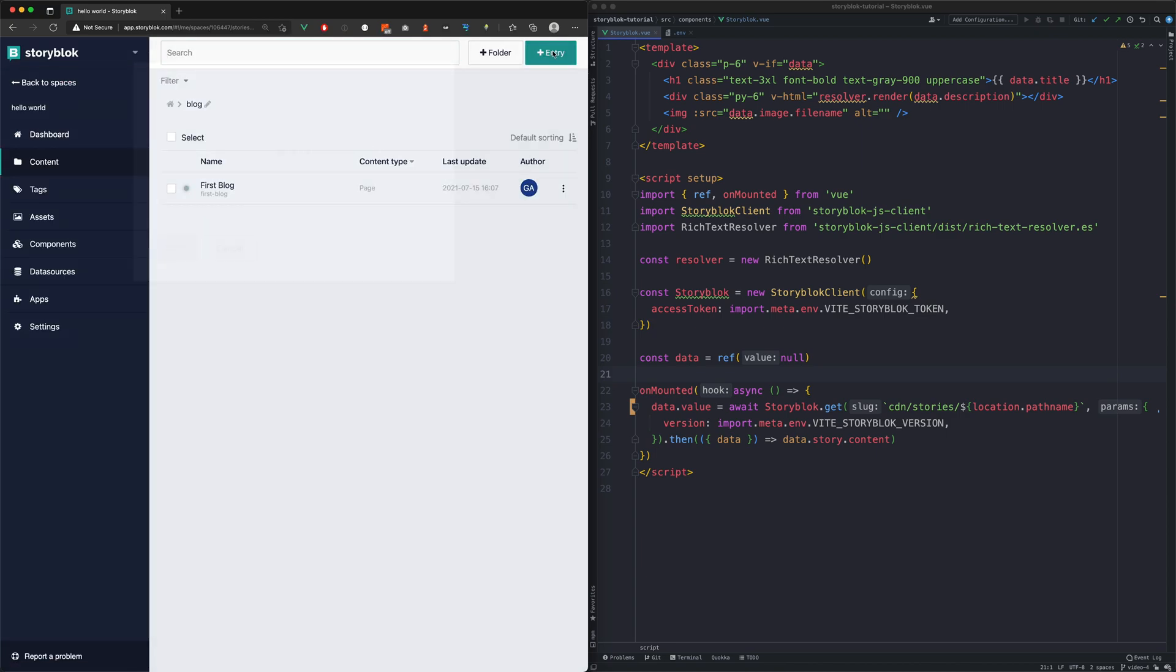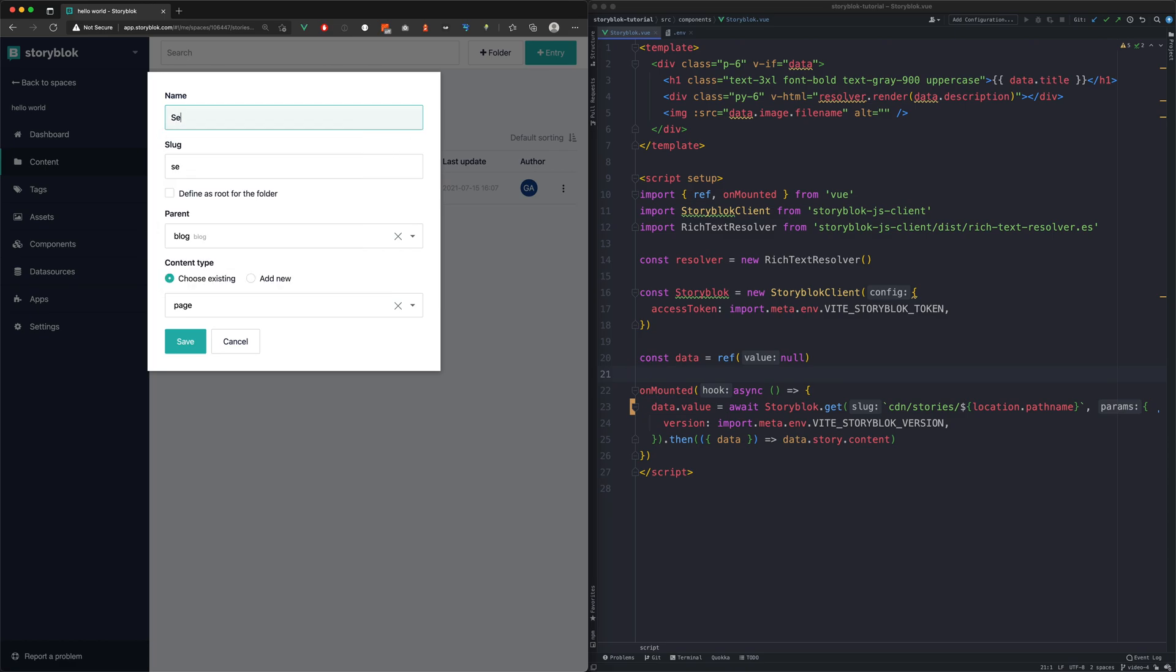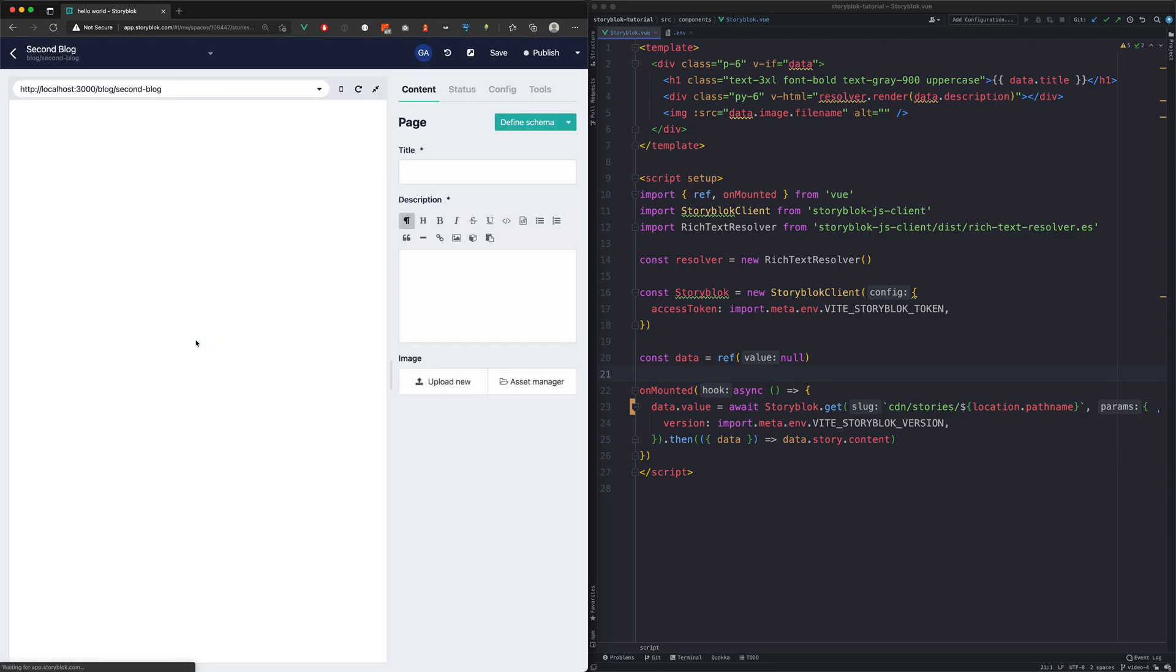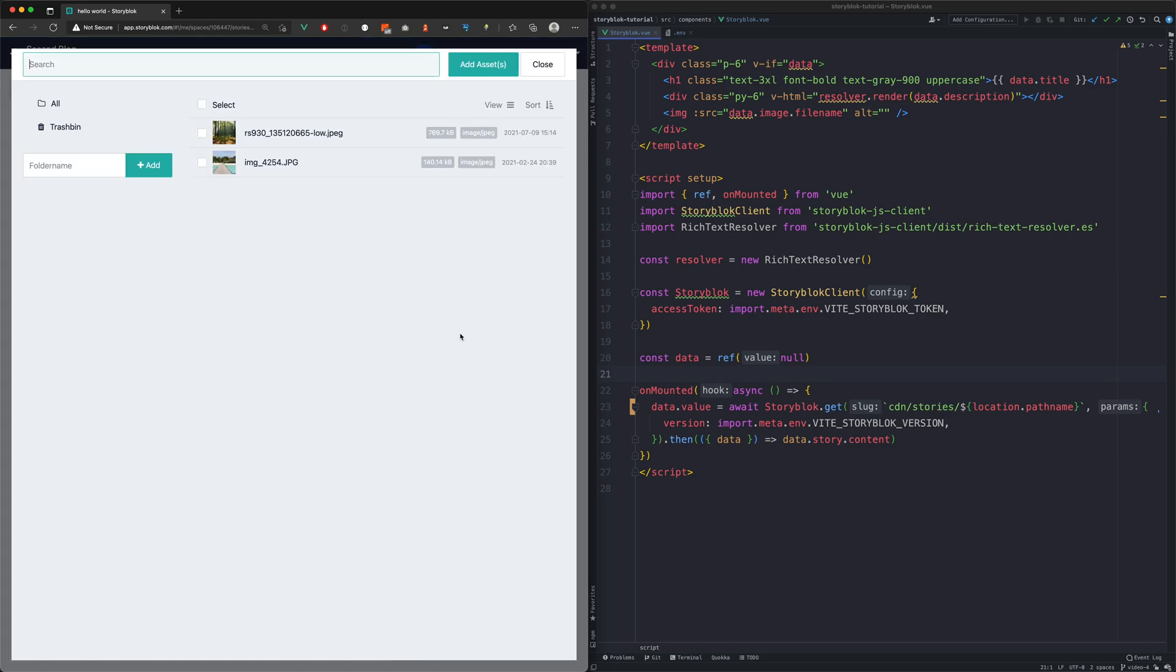Now we will create our second blog. Upon creating a new Story, the slug is automatically created as well. Now let's fill in the empty field type with some content.